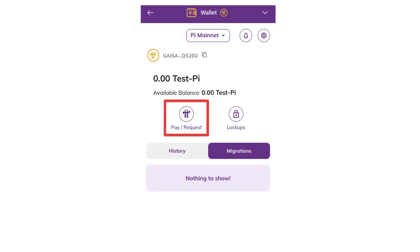On the Bitget app or website, go to Deposit and choose Pi as the cryptocurrency. Copy the Pi deposit address displayed on Bitget.